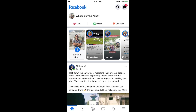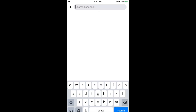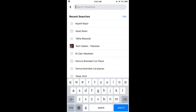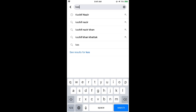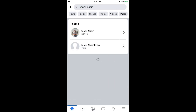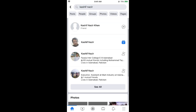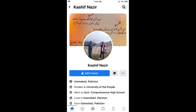So for example, I would go to the search bar at the top, type in a name, select one of the results, go to that profile, and simply tap on Add Friend to send the friend request.